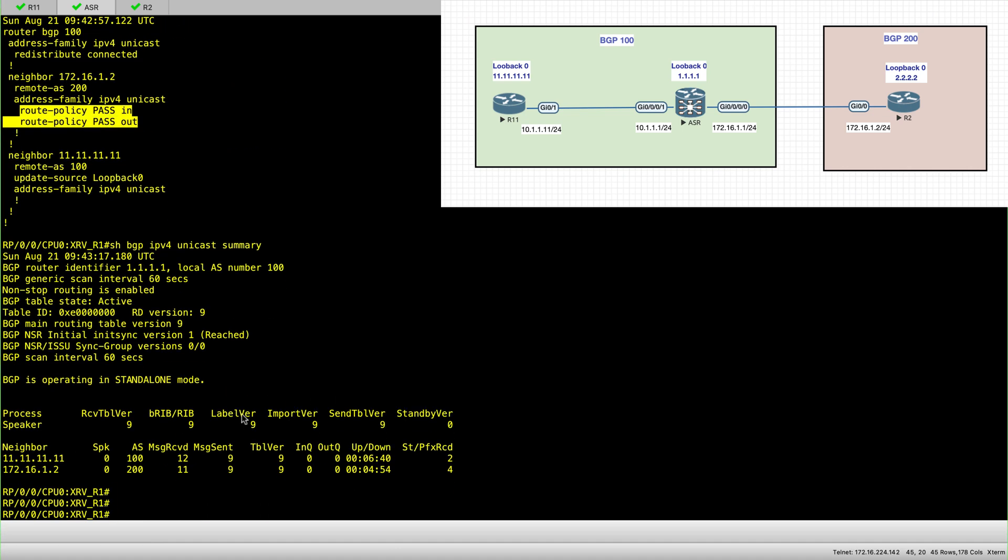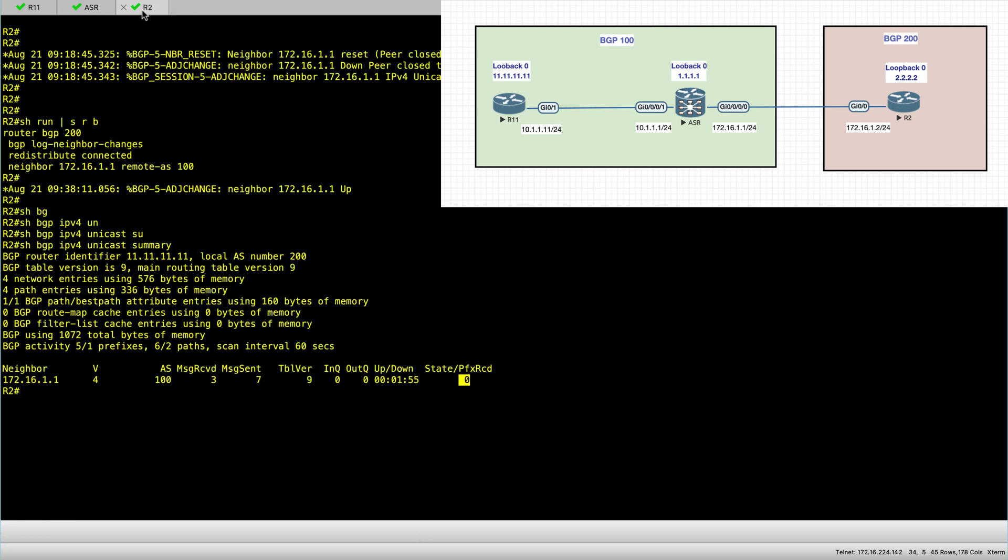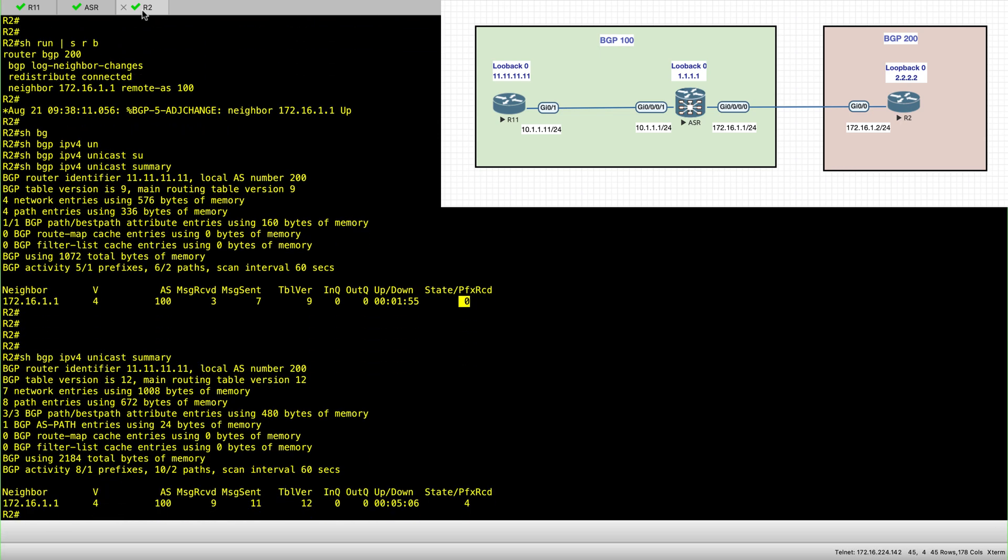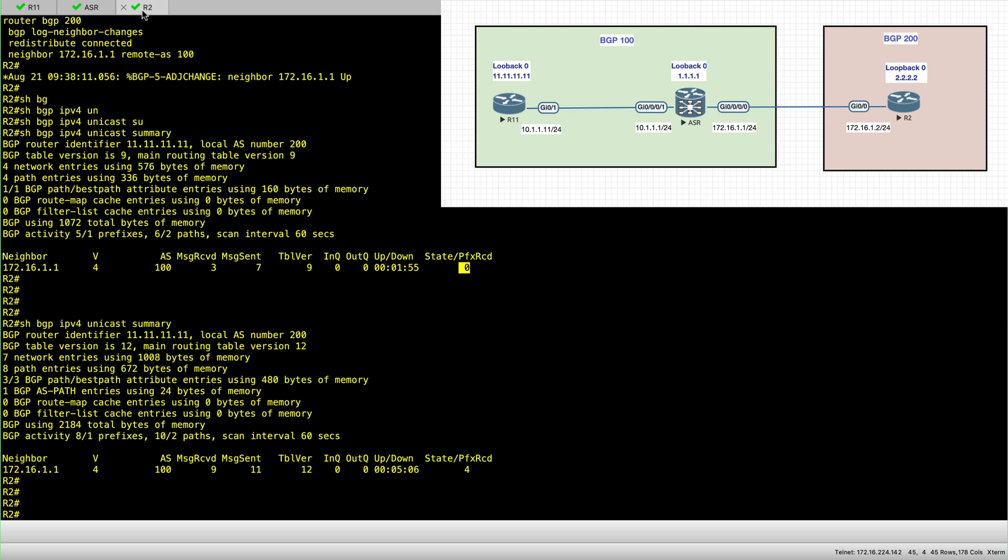So let's go back and check if this has the desired effect. And here, we are receiving four prefixes. And then I'll go to R2. Earlier, we had zero prefixes received. And now we also have four prefixes.